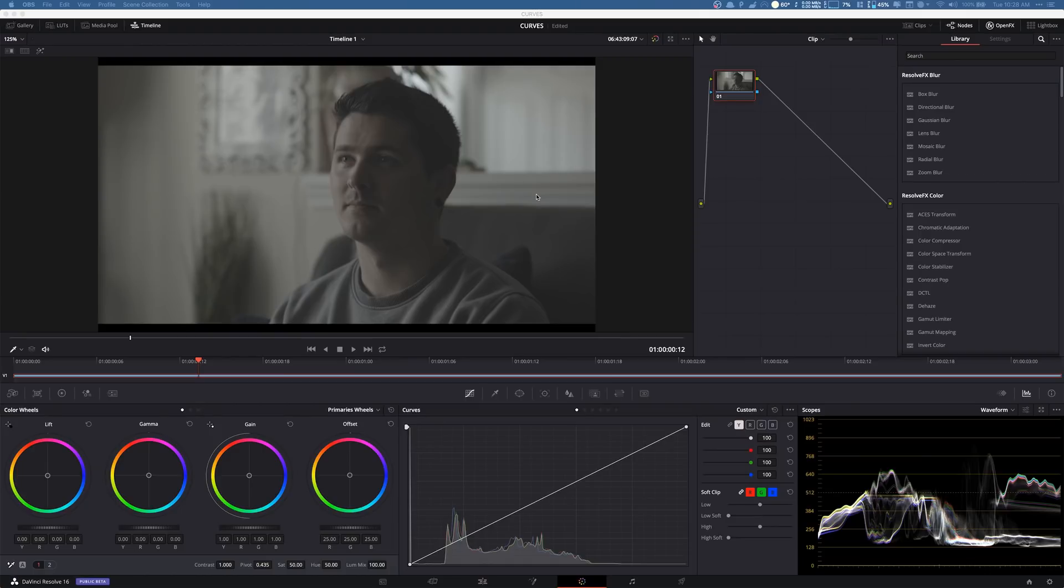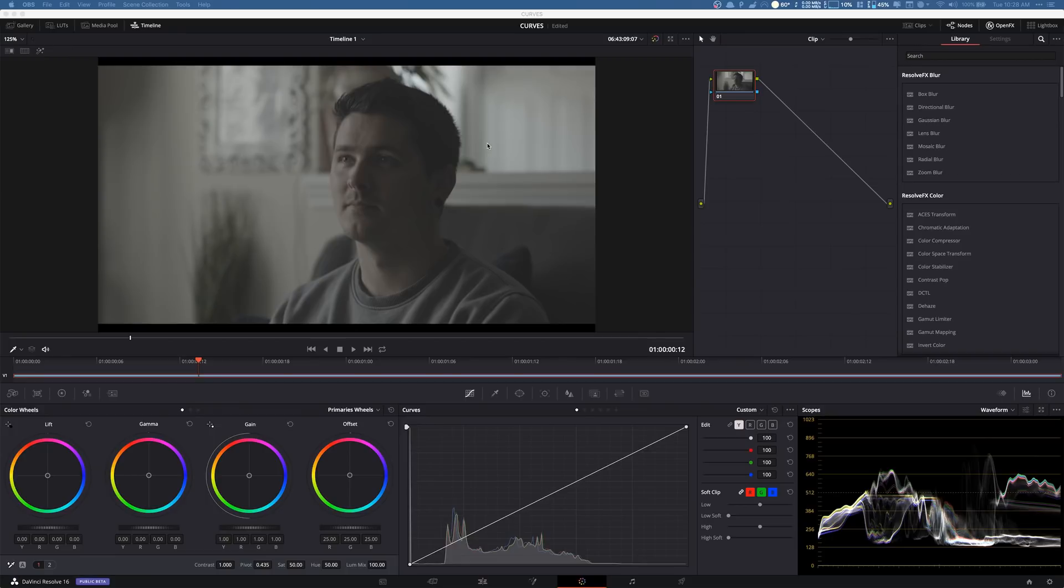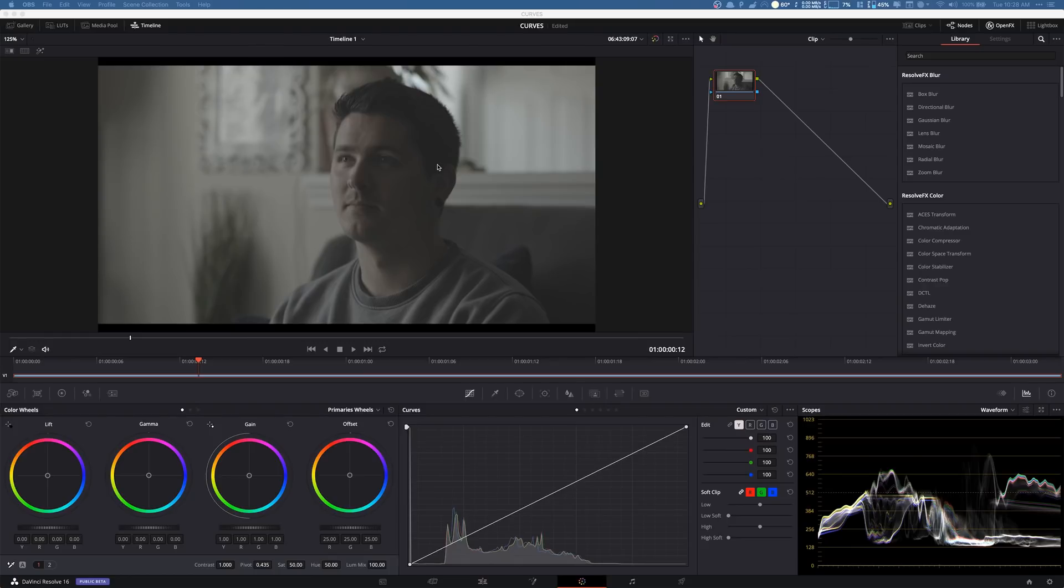Now of course we shot in the C200 which does shoot log and raw. We shot this in raw and then I outputted this to ProRes 4444. So it's basically the highest thing you can do out of the camera and you want to get a lot of it right in camera.